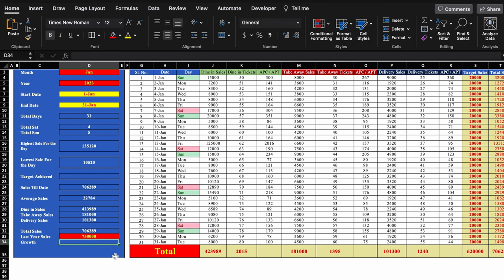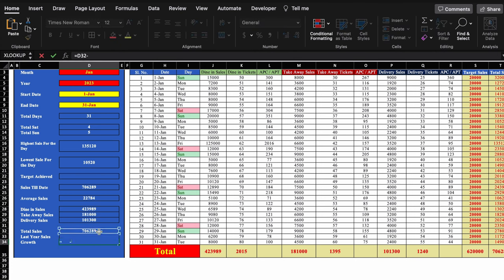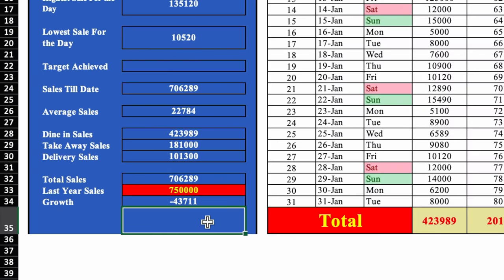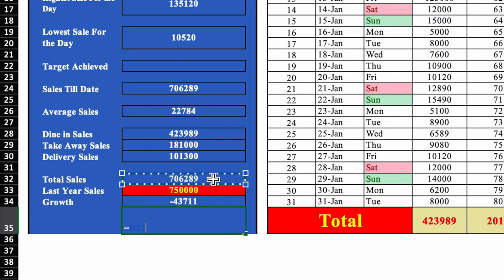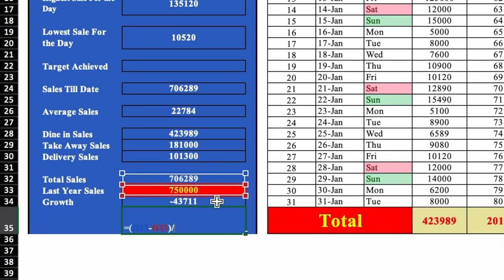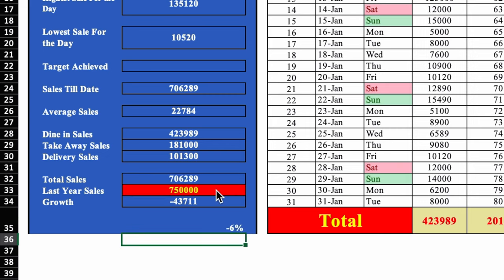For growth: =current_year_sales - last_year_sales, hit Enter. For the percentage growth, we select percentage format and use the formula: =(present - past) / past. Since percentage format is already selected, we do not multiply by 100. The result shows -6%, indicating a loss. We go to Conditional Formatting > Highlight Cell Rules > Greater Than > 0, select green color, and click OK. Then again for Less Than > 0, select red color, and click OK.